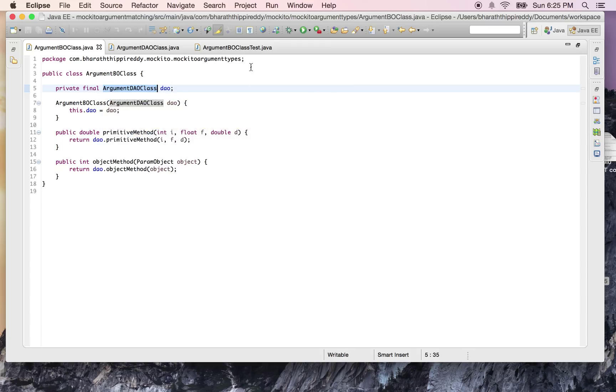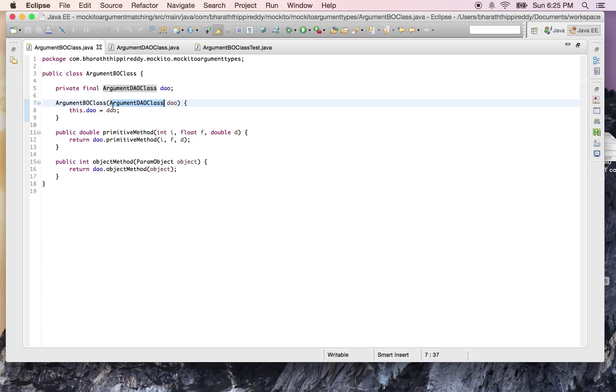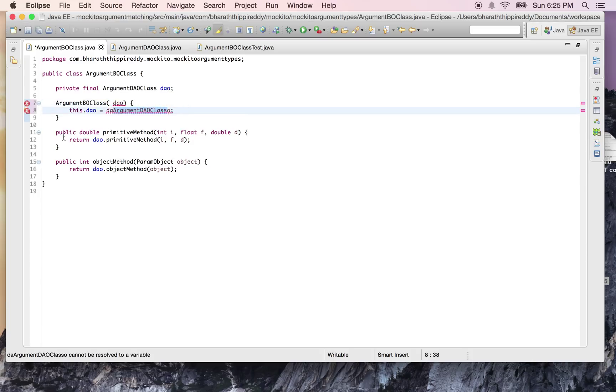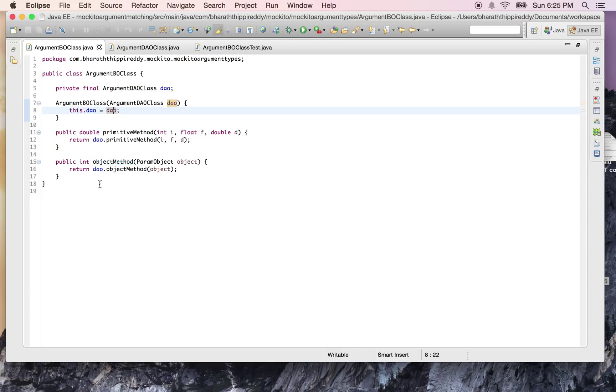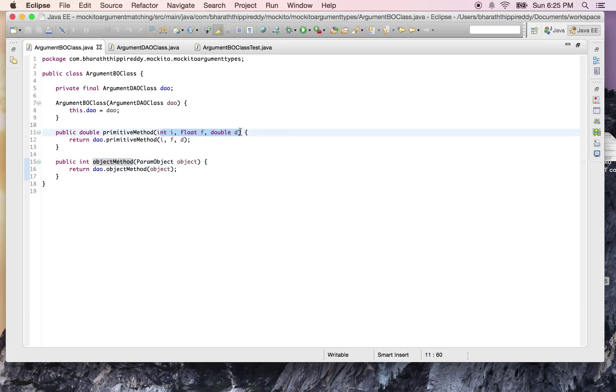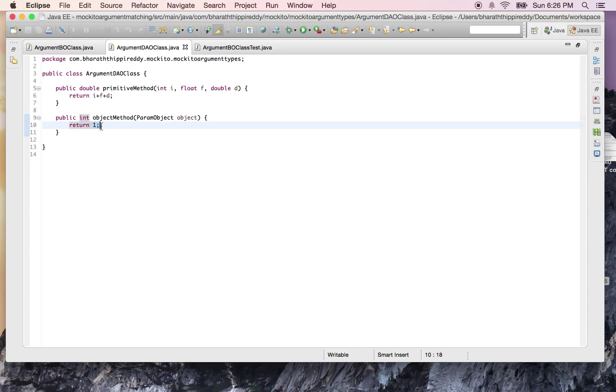This DAO layer class instance is passed to the business layer through the constructor and then used inside two methods: the primitive method and the object method. The primitive method takes three primitive parameters (int, float, and double), and the object method takes one object type as input. These are implemented in the DAO layer class which adds the three values and returns a double, and the object method simply returns one. The goal here is to show you how to match these parameters when we stub out our DAO layer class.